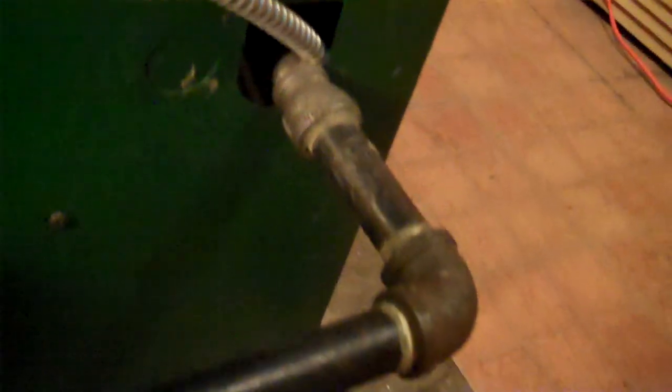And it returns it back into the pump. This is your output. This here. That is your output.